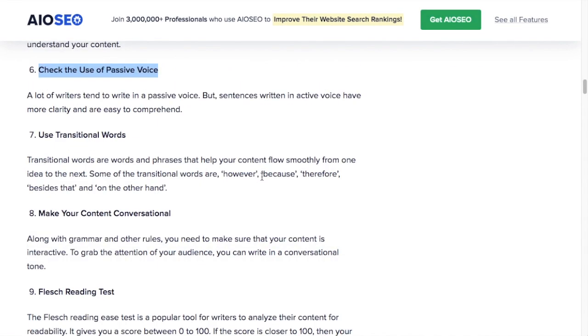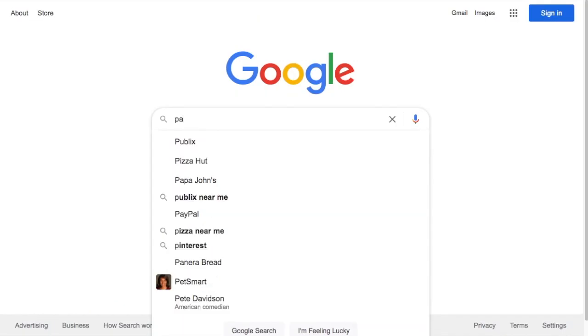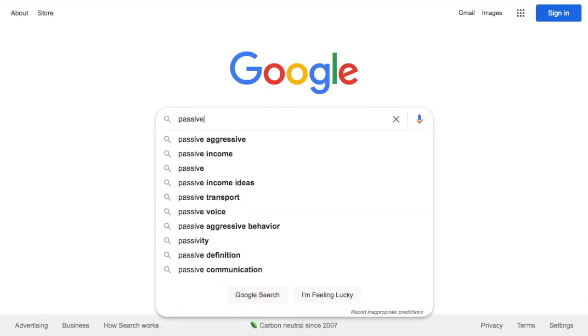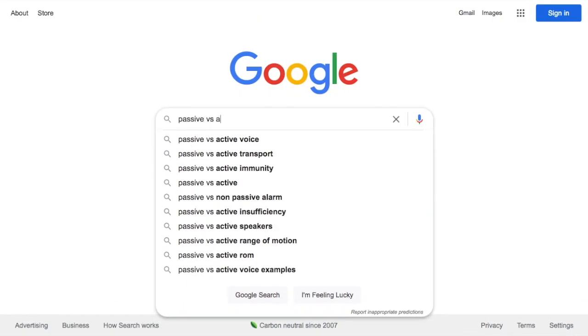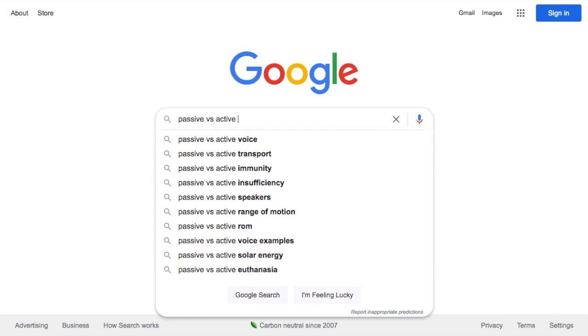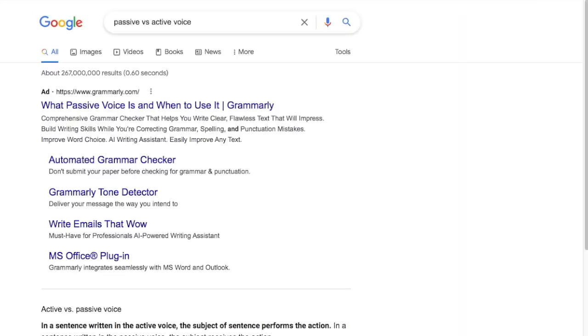Number six, check the use of passive voice. A lot of writers tend to write in the passive voice, but the active voice has much more clarity and is easier to understand.